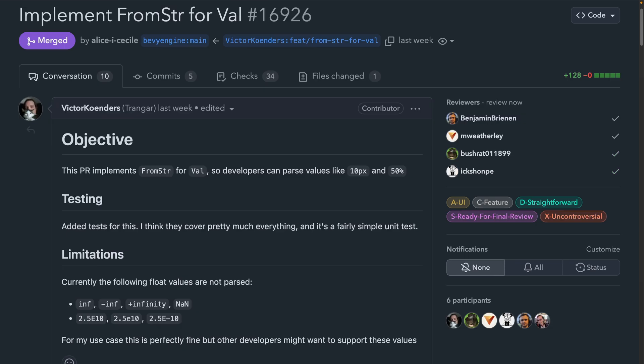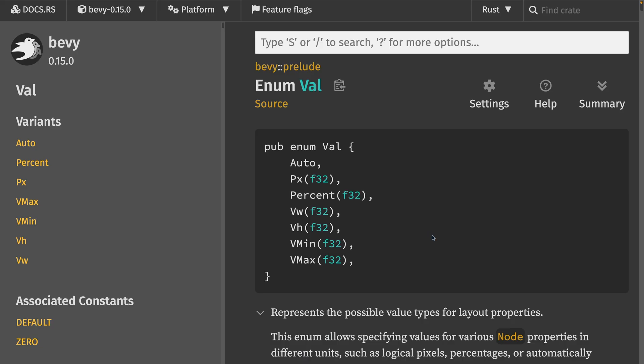And finally, a nice quality of life improvement: you can now parse things like '10px' into a Val. A Val, if you're not already aware, is one of these values — pixels, percents, etc.